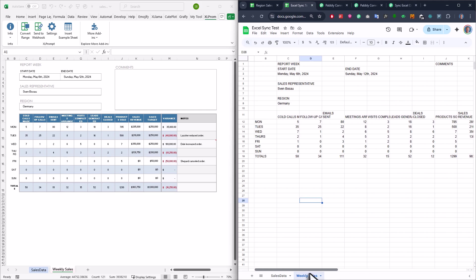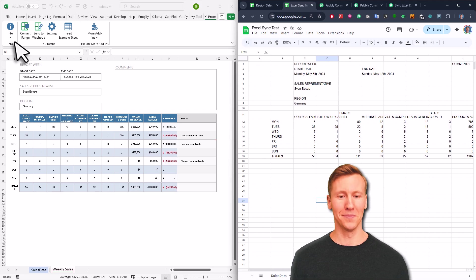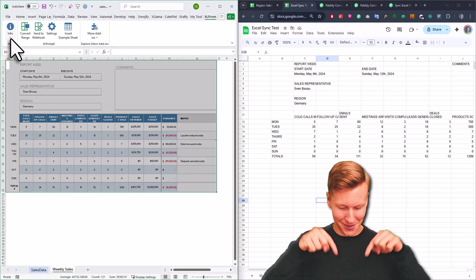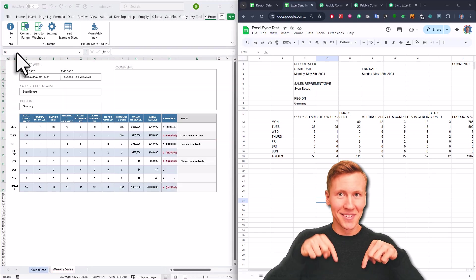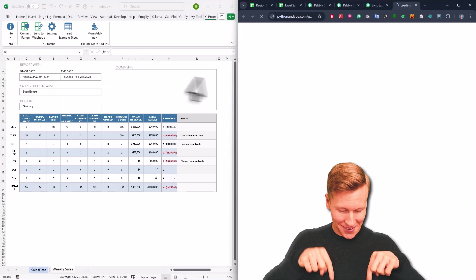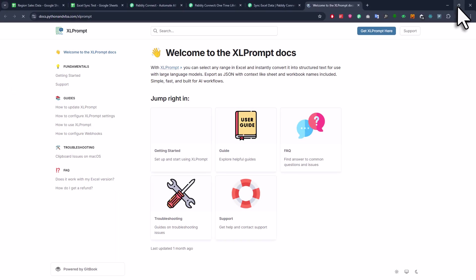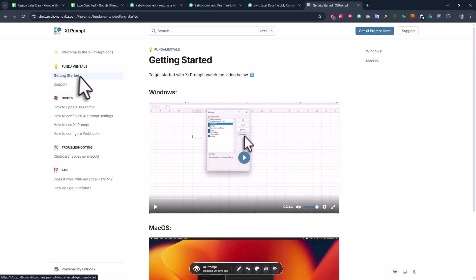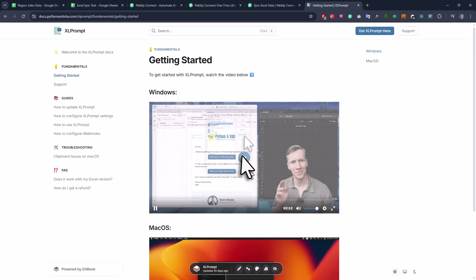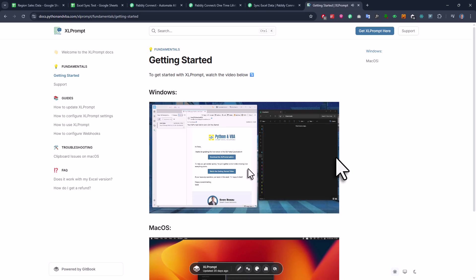Now, as I mentioned in the beginning of the video, if you also want to start using Excel Prompt, just check out the first link in the description box below. Once you purchase it, you will get a welcome email. And that welcome email also includes a link to the getting started video, which walks you through the installation process, and the installation itself takes only about 2 minutes.